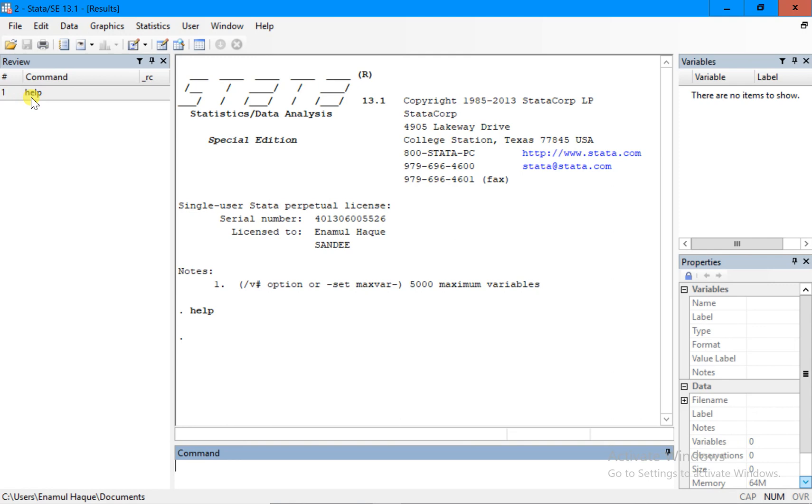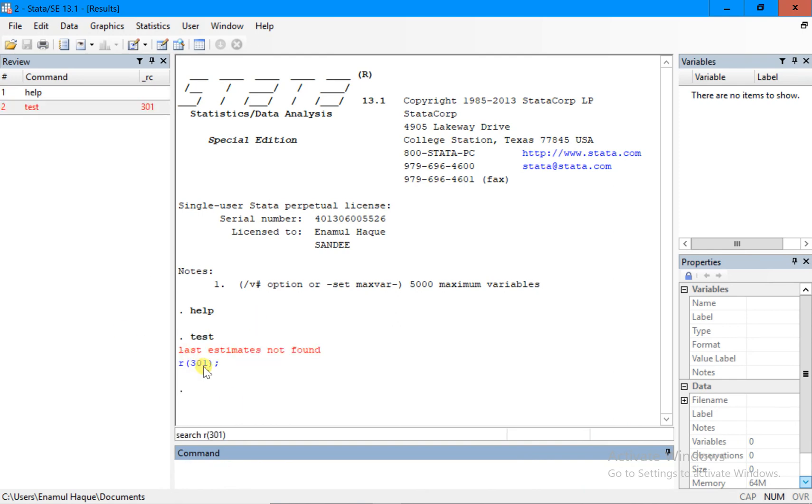So that's something that we should know - anything that I run in this window, which is the command window, anything you do here it will show it. Let's say I want test. When I say I want test...